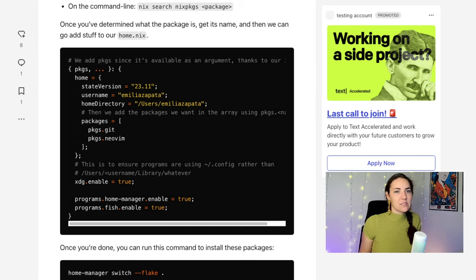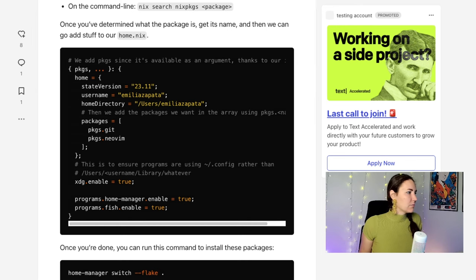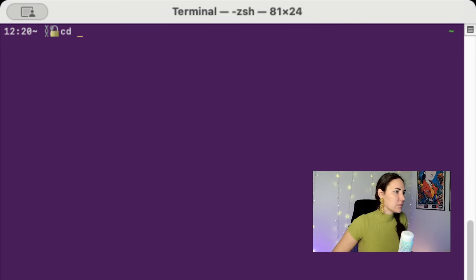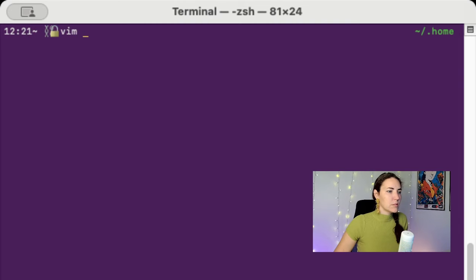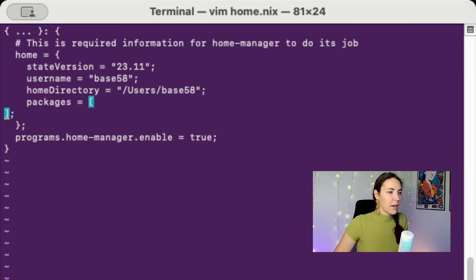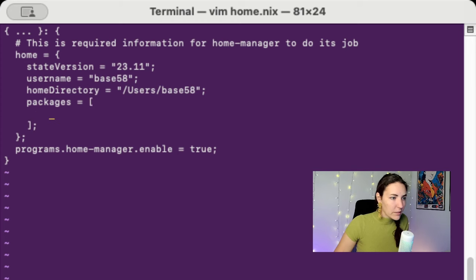Let me flip back to the terminal. So cd into .home, vim - I don't know - home.nix. Okay, so inside this packages folder I'm going to add all the stuff that I want.